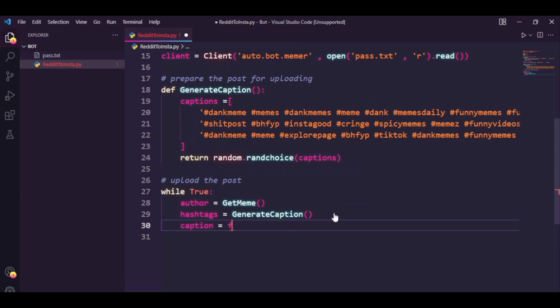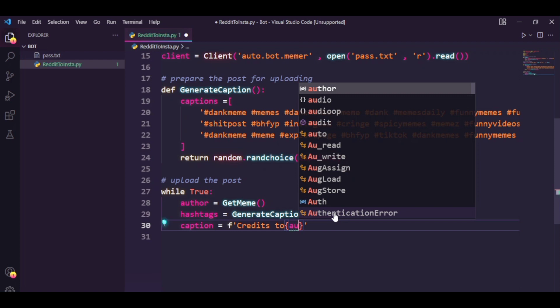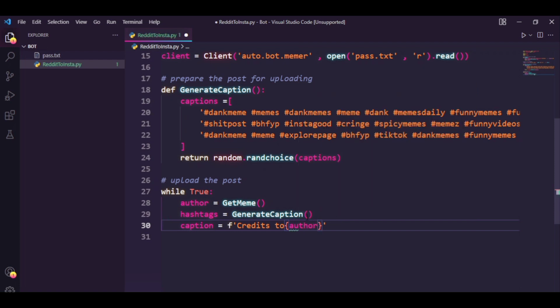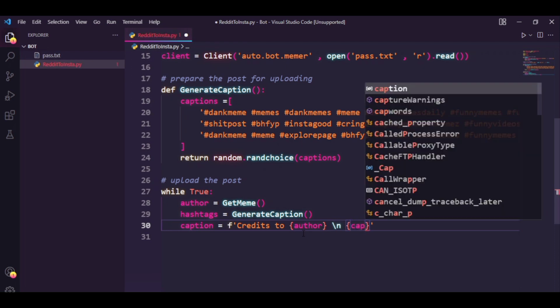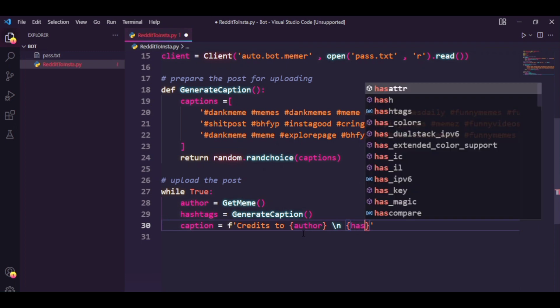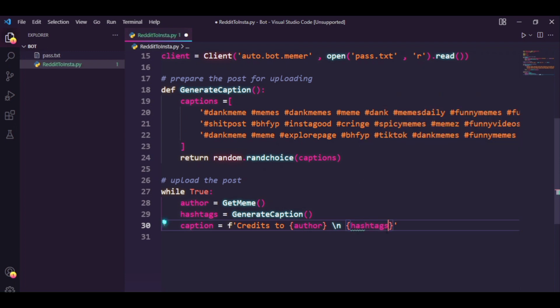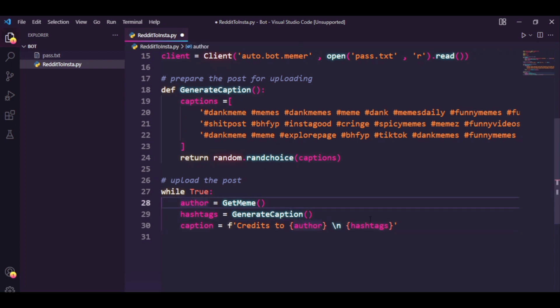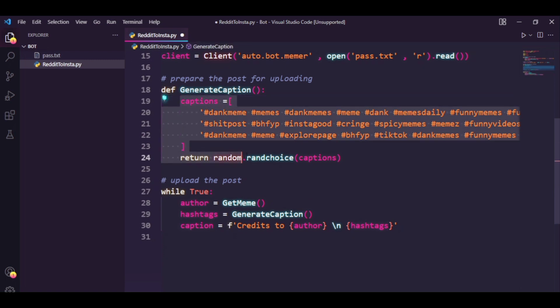And let's just say caption now equals to credits to author, and I'm going to leave a space here, let's just say caption with my hashtags. So this string is going to be formatted with the name of the poster and it's going to leave a line and then it's going to format with a random set of hashtags from this list.